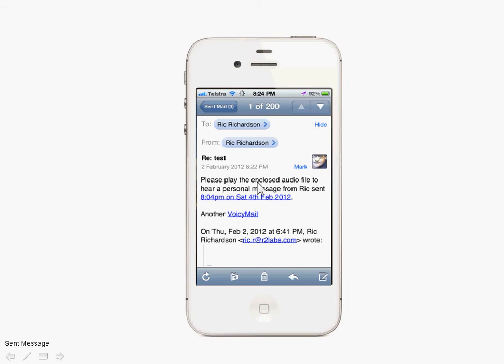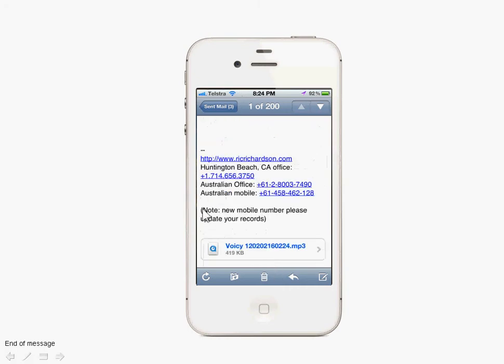You'll notice it has a default message sent along with the attached MP3. It says: 'Please play the enclosed audio file to hear a personal message from Rick.' It auto-fills the time and the date, and down here is the attachment — the Voicey message.